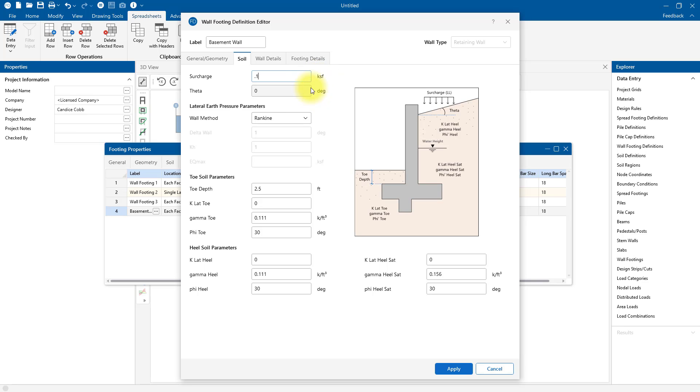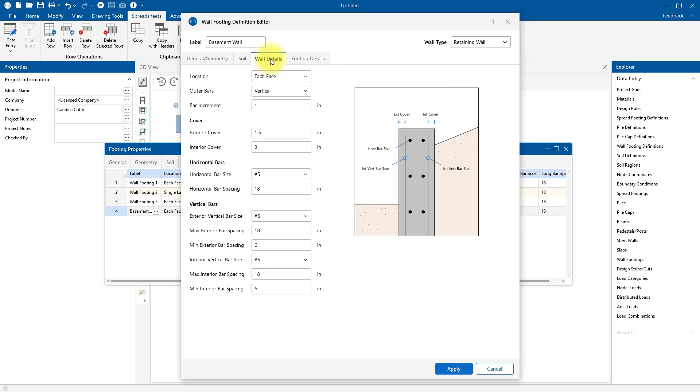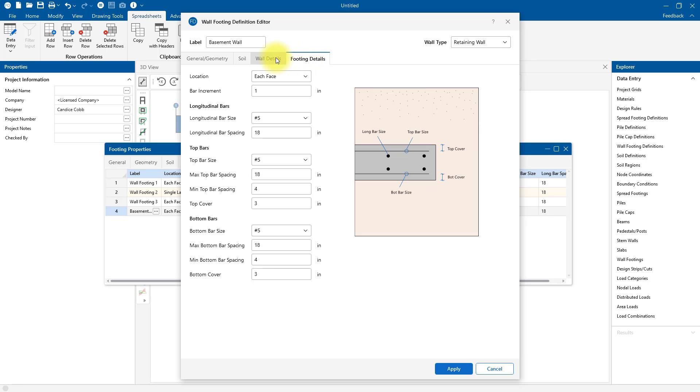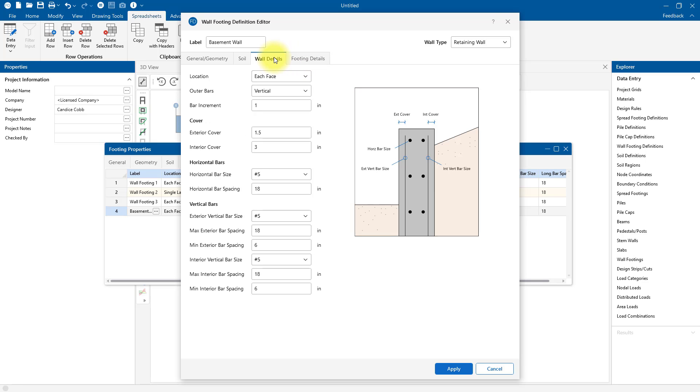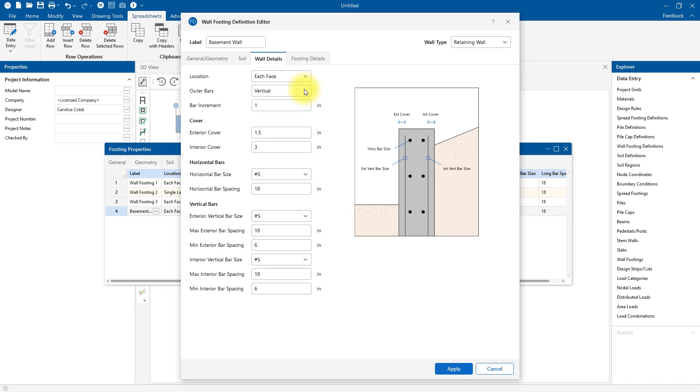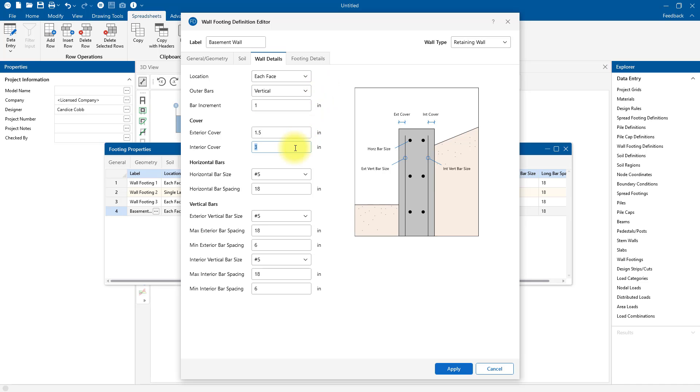The last two tabs are our reinforcement detailing for both the wall and then also the footing design. Again, we have a nice reference diagram here on the right for the parameters. I've got the option here to specify if I want a single layer or each face for my retaining wall. I can specify if I want the outer bars to be vertical or horizontal. In this case, since my wall is spanning vertically, I'm going to keep those outer bars to be vertical. The soil side of my wall cover will be three inches. The program is going to optimize my vertical bar spacing based on the minimum and maximum values that I input.